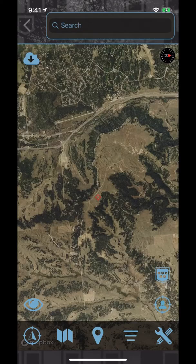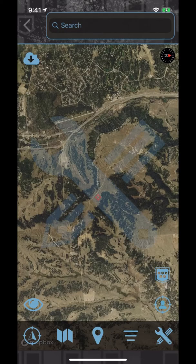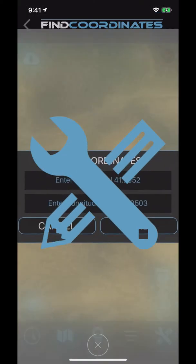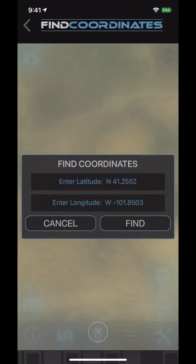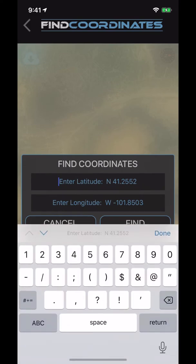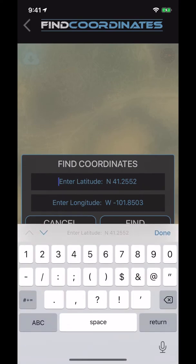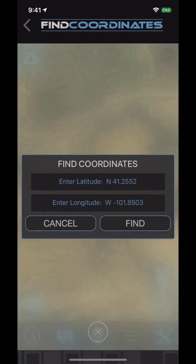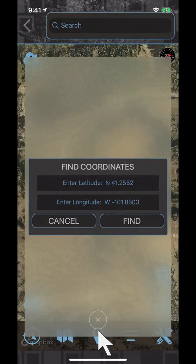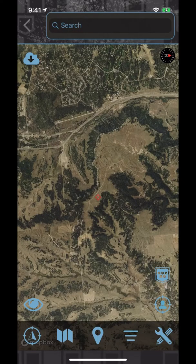The last icon in the bottom menu is for map tools. Currently, that only allows you to input specific coordinates to find a location. Soon, this will include tools to measure distance, track your location, share your location with another hunting buddy in the field, and more.